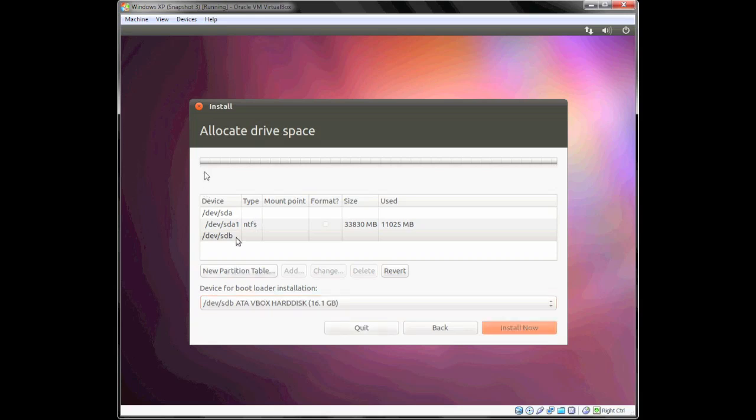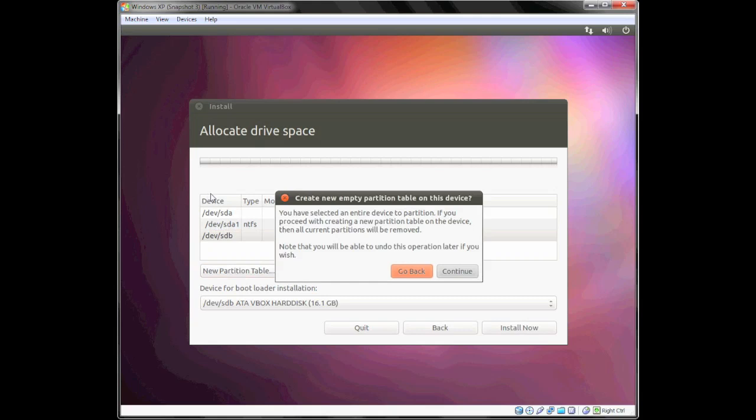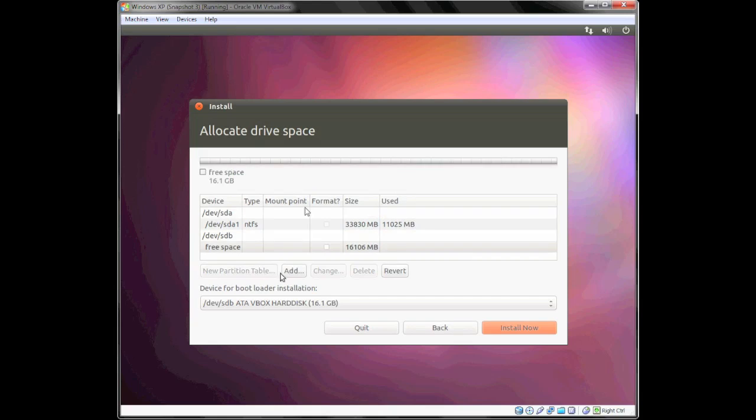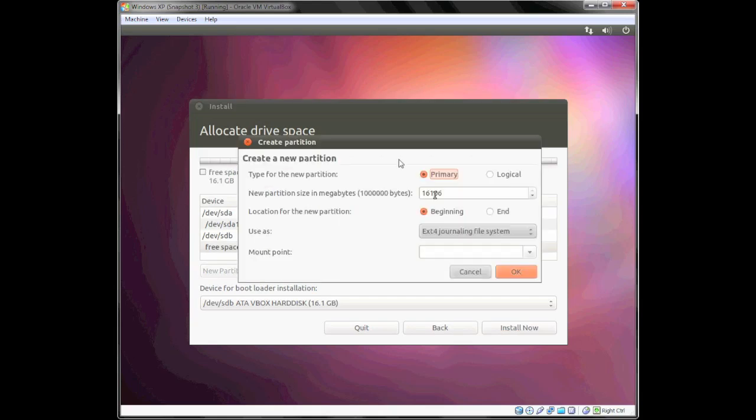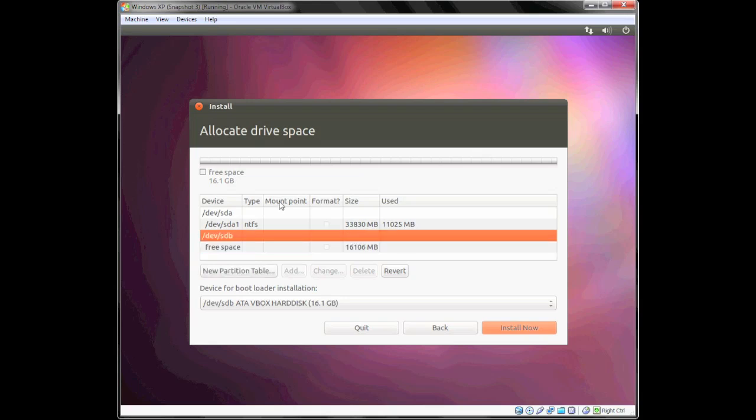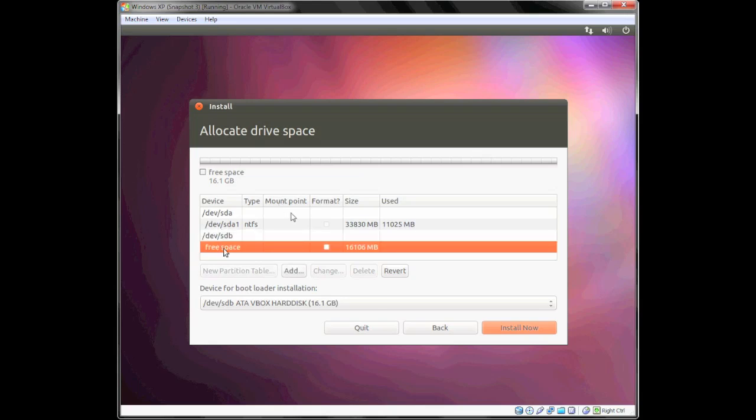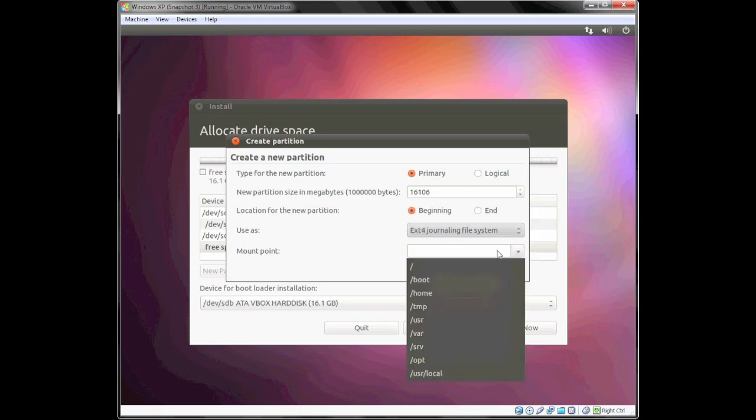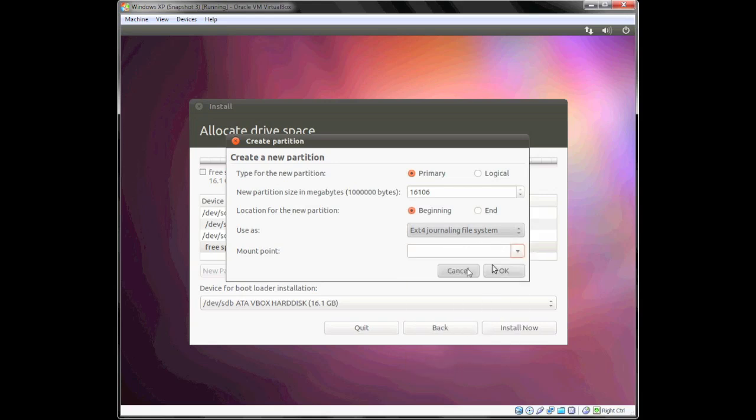Select New Partition Table after you select /dev/sdb. Click continue. Once you get past the part of adding the new partition table to your external hard drive, you're going to want to select Add and just leave it at the default. That's going to be easier to do.